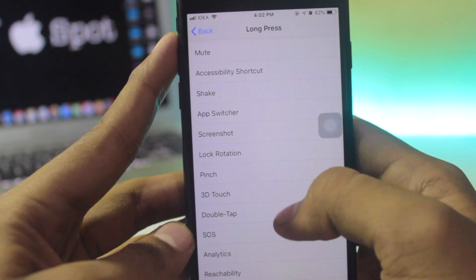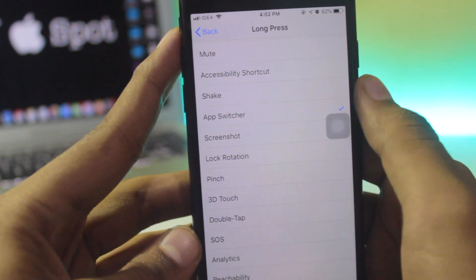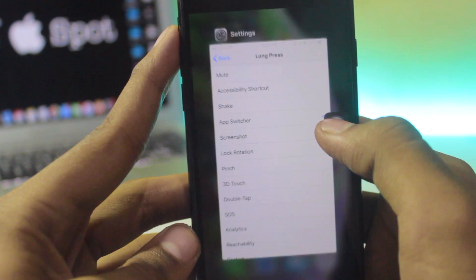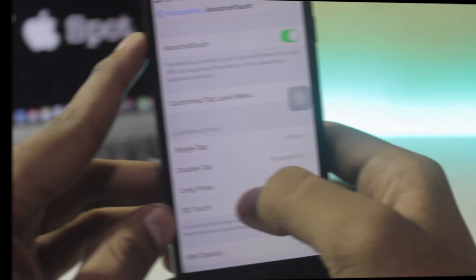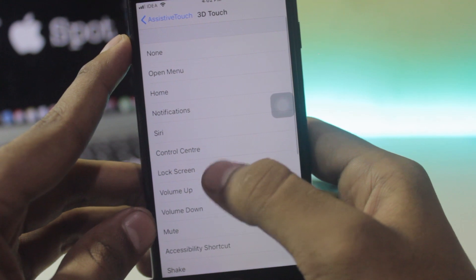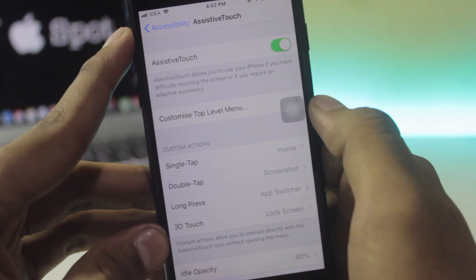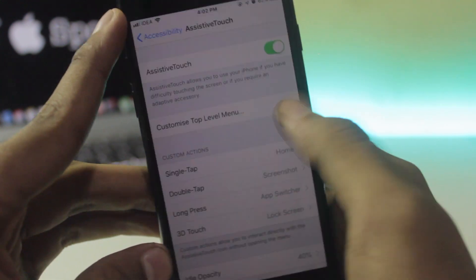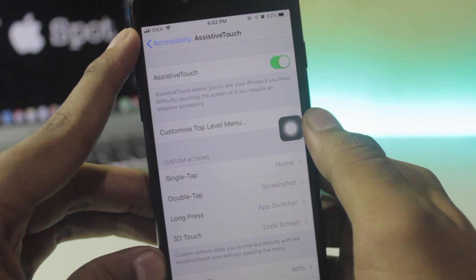If you choose Long Press and assign it to App Switcher, clicking the long press on the icon will bring up the app switcher. And if you use 3D Touch on this icon and assign it to lock your screen, your phone will get locked just like that. As you can see, this is very convenient to use.